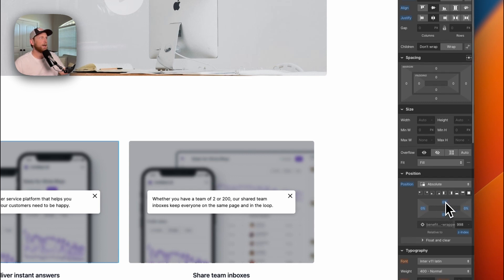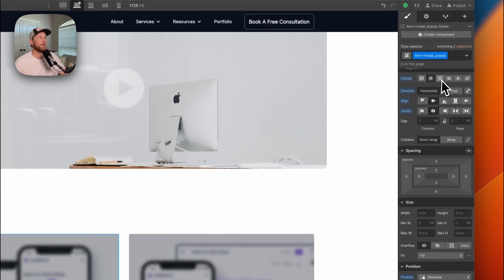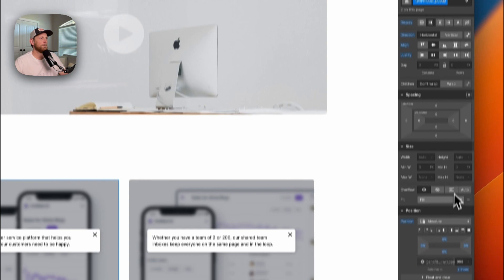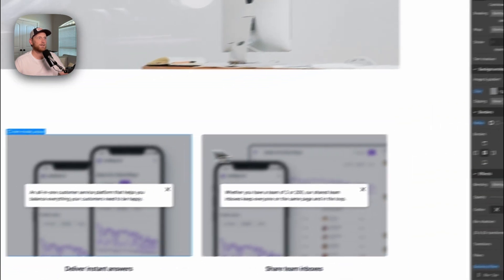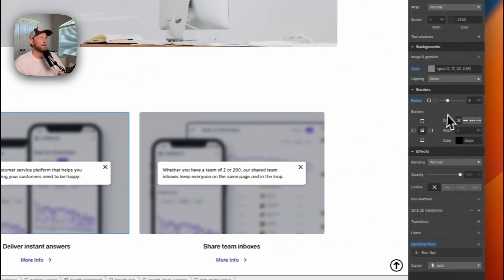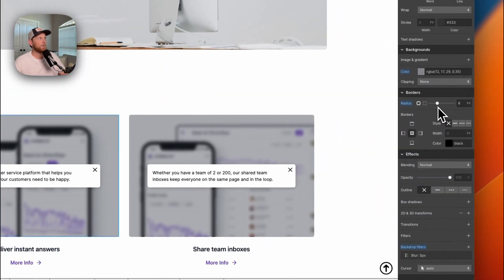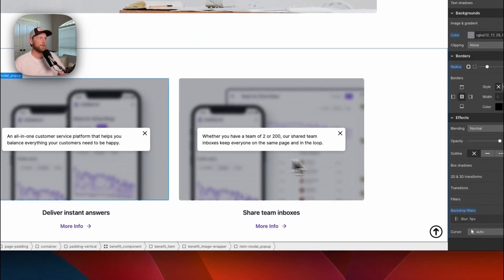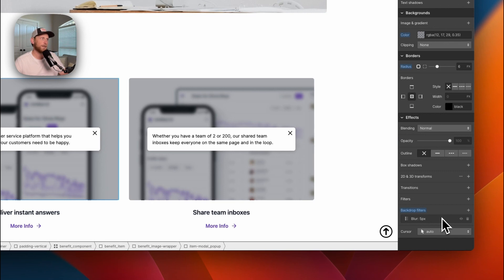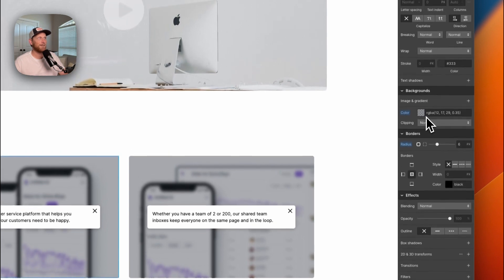I've also set this to display flex, align center, and justify center. On this I have placed a gradient behind it with 35% opacity just to darken the area. I have a background filter with a blur of 5 pixels.